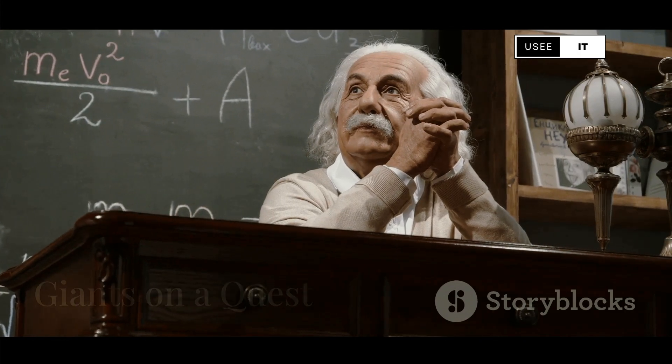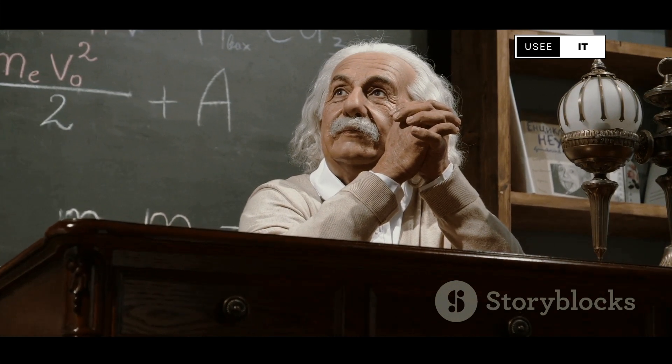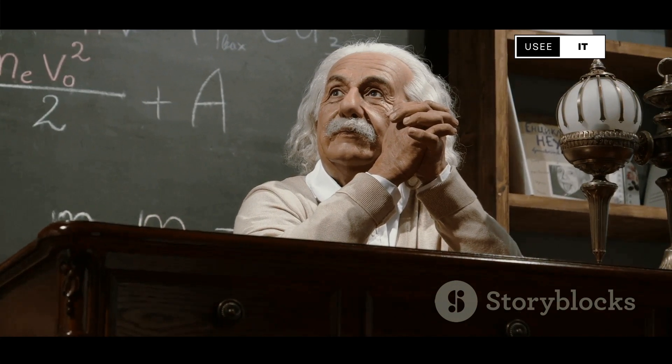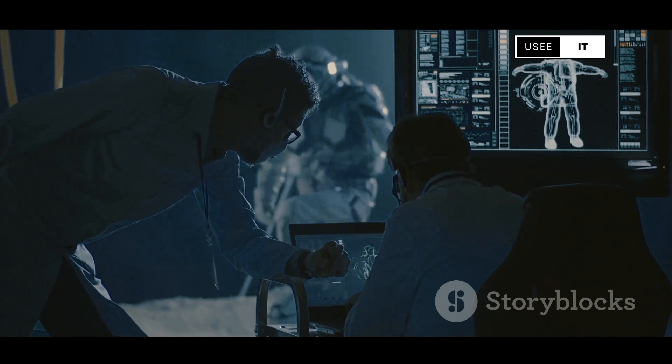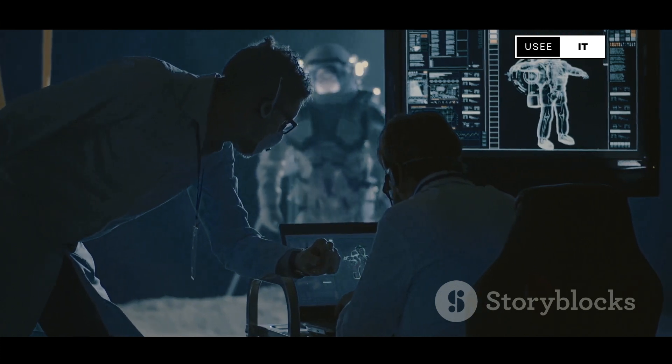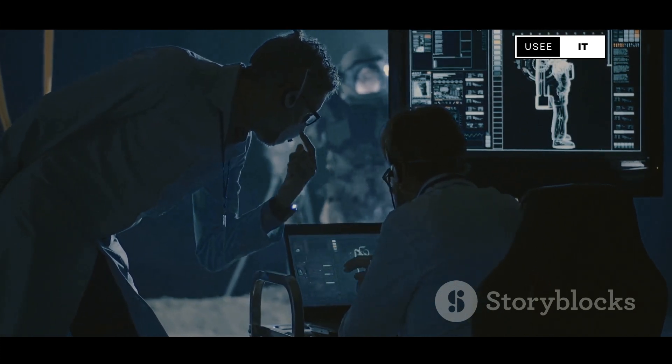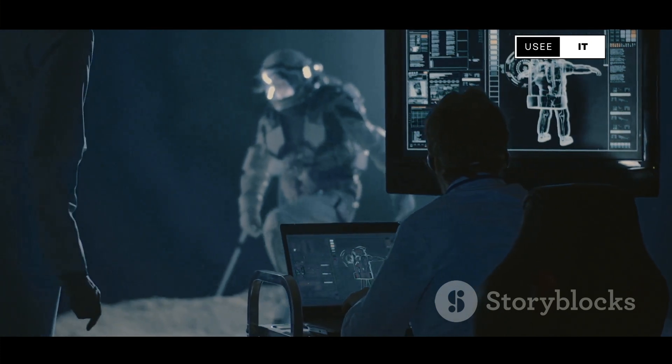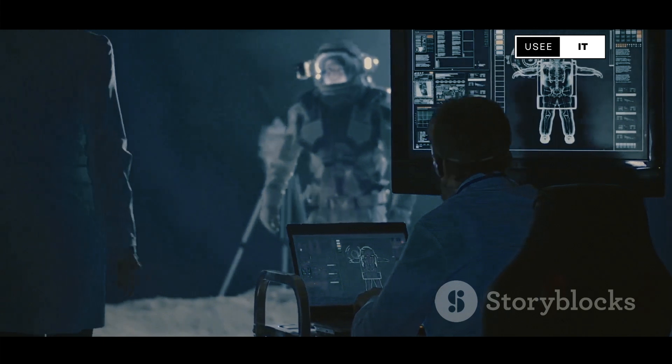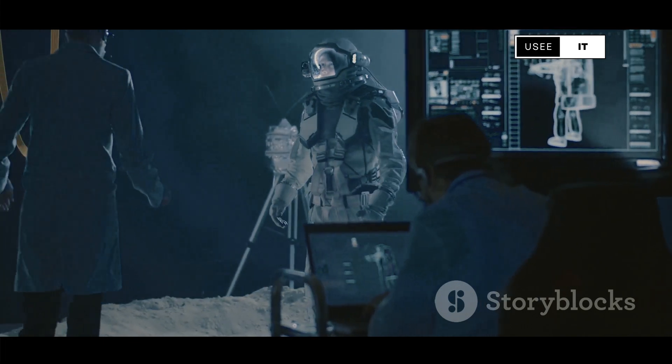Einstein himself spent decades searching for a unified theory, ultimately without success. He wasn't alone. Generations of physicists have dedicated their lives to this pursuit, driven by the same thirst for knowledge that compels us to explore the cosmos.